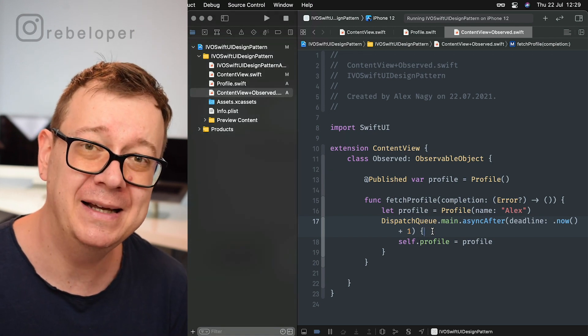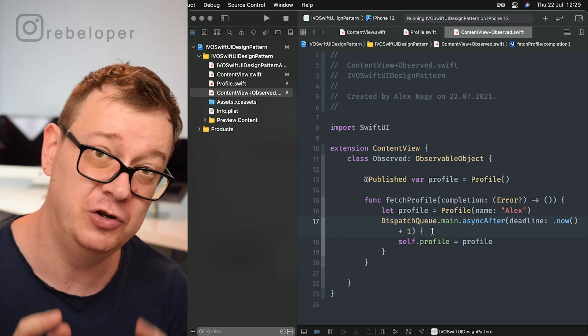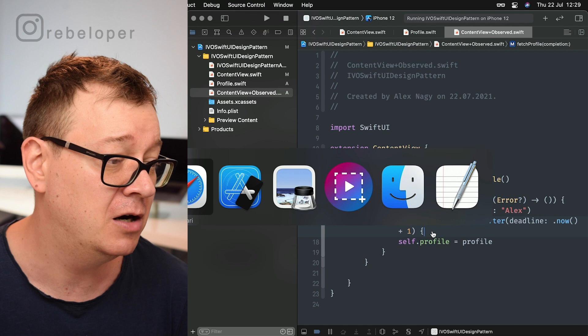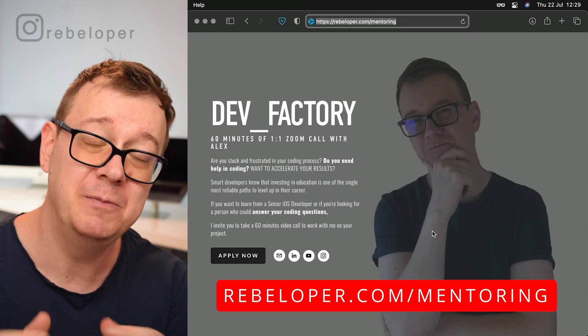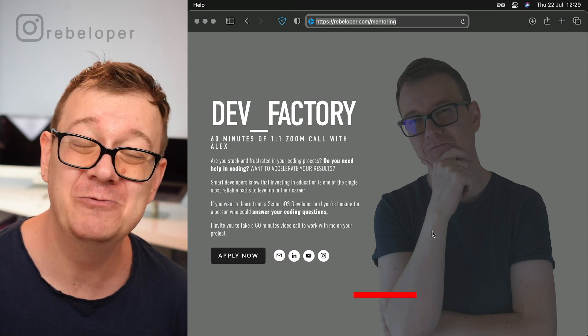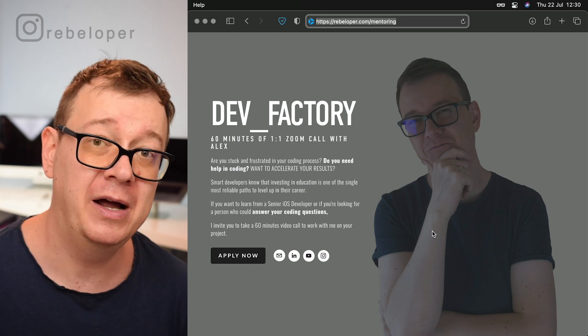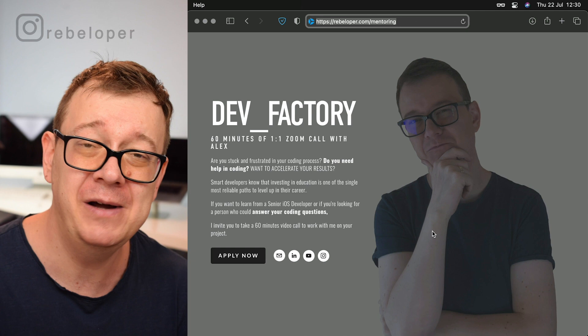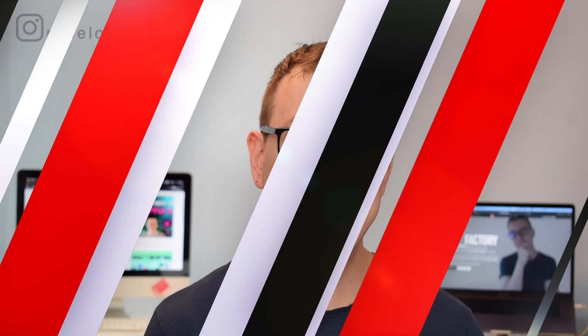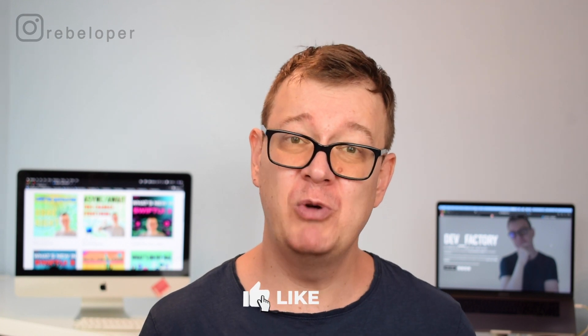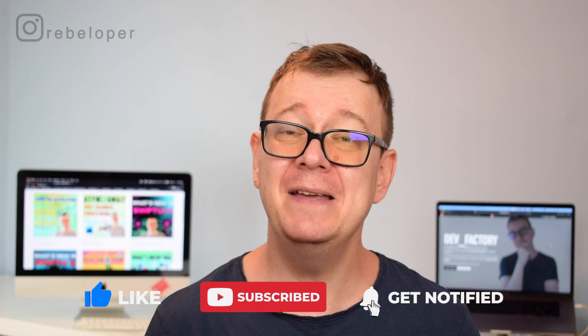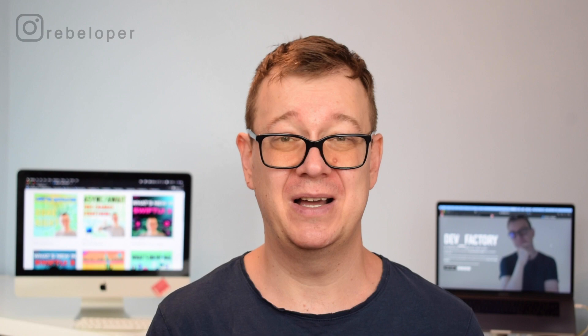If you like IVO, go ahead and use it in your own apps. If you like how I explained it, check out rebeloper.com/mentoring where you can meet me on a 60-minute Zoom session to discuss SwiftUI, learn it, or fix bugs — whatever you'd like. That is IVO: Identifiable, View, Observed — a really simple design pattern for SwiftUI. If you liked this, give it a thumbs up, hit the notification bell to get notified of new videos, and as usual I'll see you in the next one.